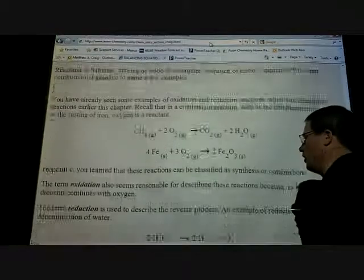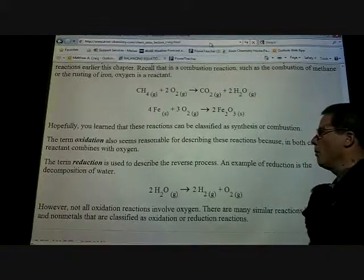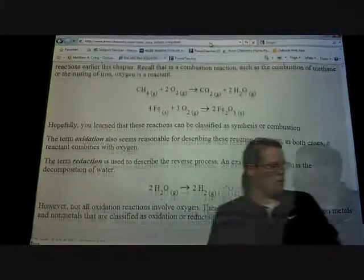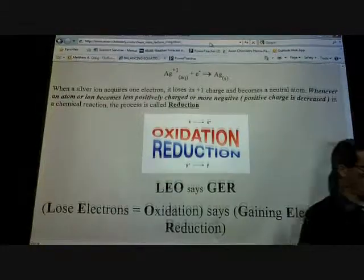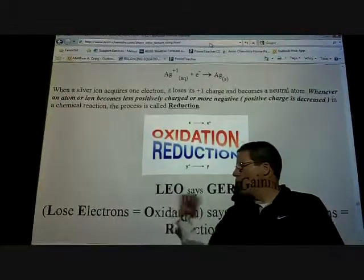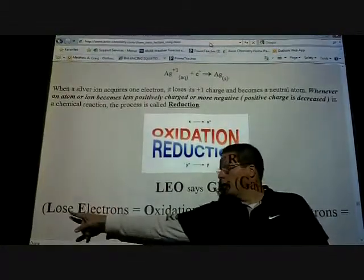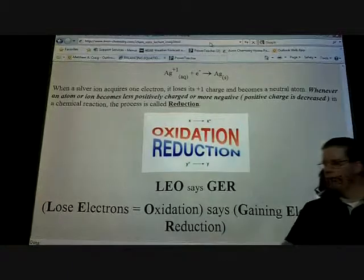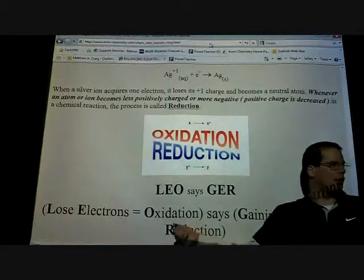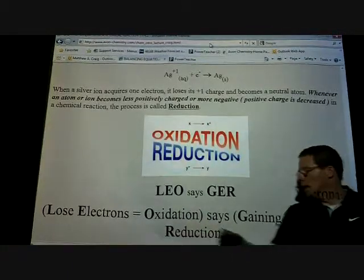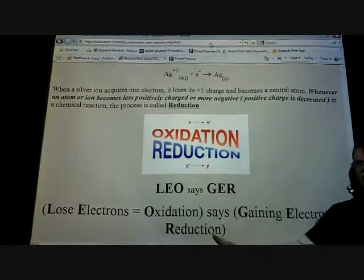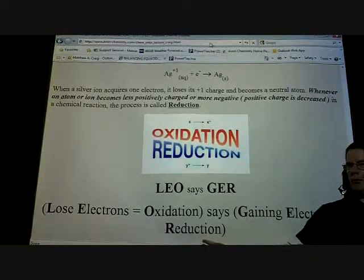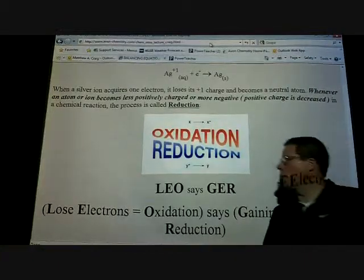When we look at these and talk about the term oxidation, I have a statement: LEO says GER. If something is losing electrons, it's being oxidized — there's oxidation taking place. If we're gaining electrons, then you actually have reduction taking place. That's probably one of the easiest things to remember.